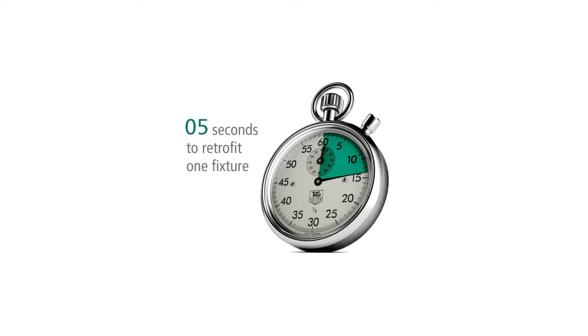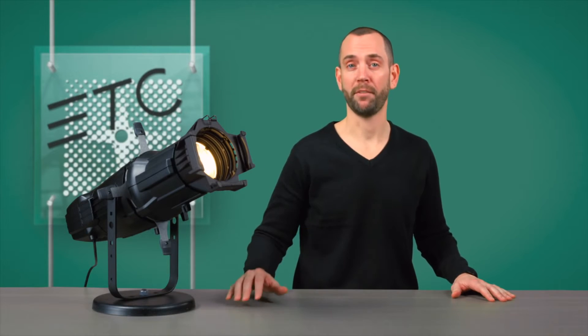It also means that you can upgrade your fixture in just seconds, in most instances without even having to break focus.